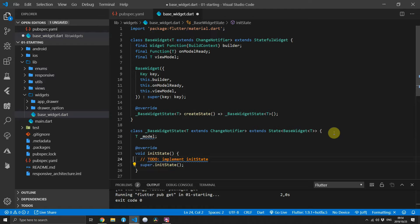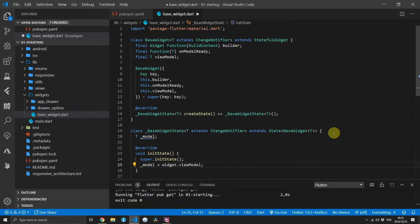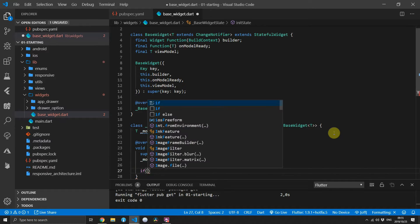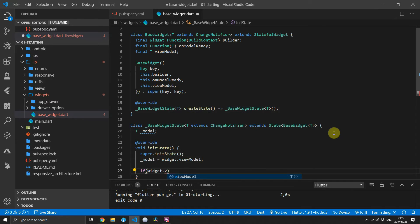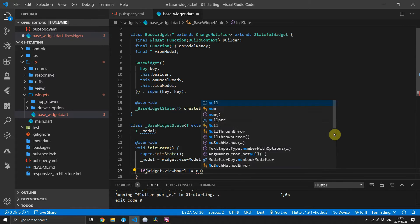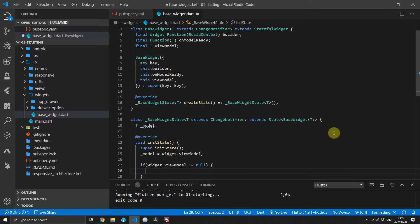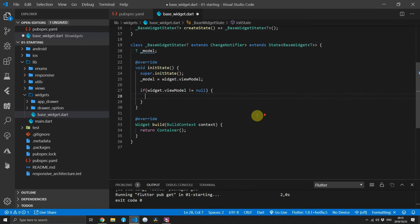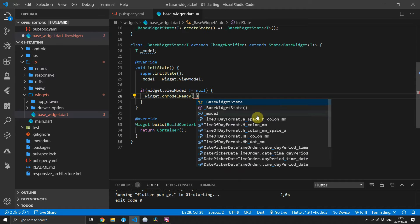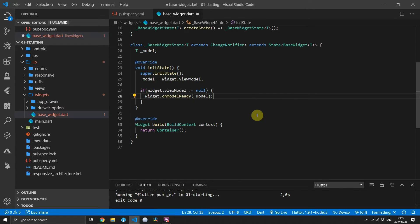In the base widget state we'll keep a private variable model of type T. We'll override the initState function. The first thing we'll do is set the model equal to the model passed in from the widget. Next up we want to check if we have passed in the onModelReady callback — if it's not null, we will execute the onModelReady callback and pass in the model.